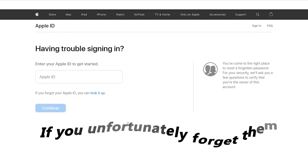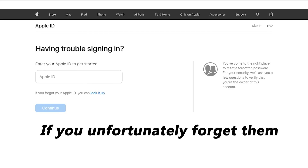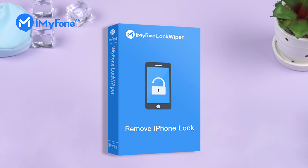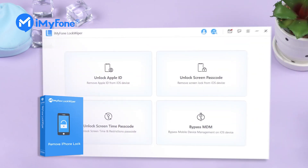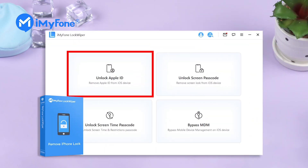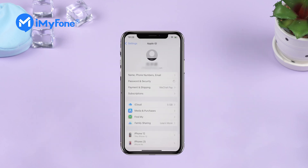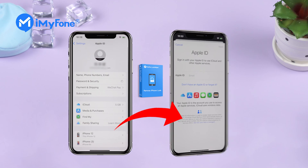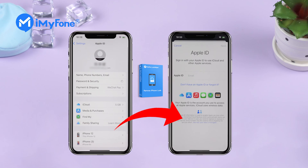However, if you unfortunately forgot them, what can you do? You can choose iMyPhone LockWiper to help you. LockWiper offers an effective way to solve your problem like unlocking Apple ID and iCloud. It can successfully help you delete your iCloud account without a password from iPhone.